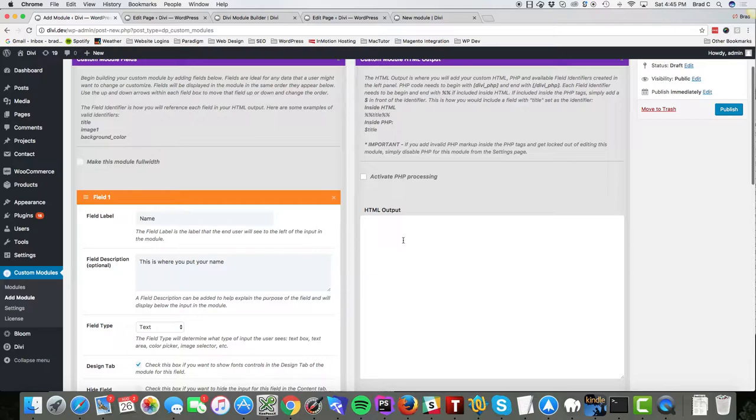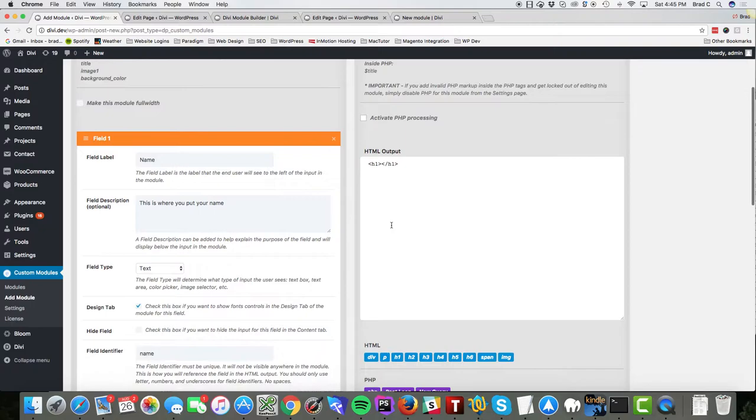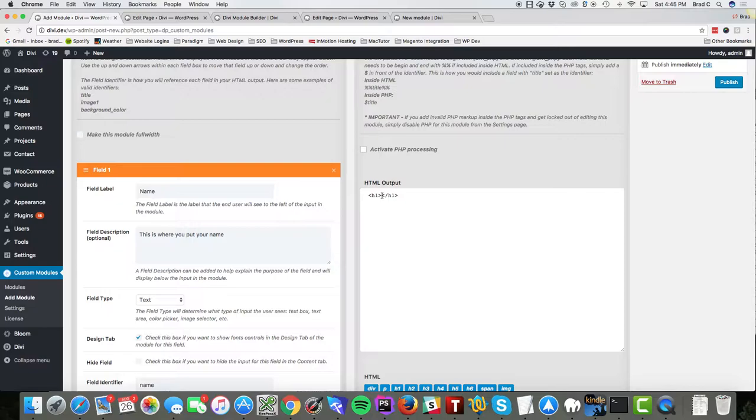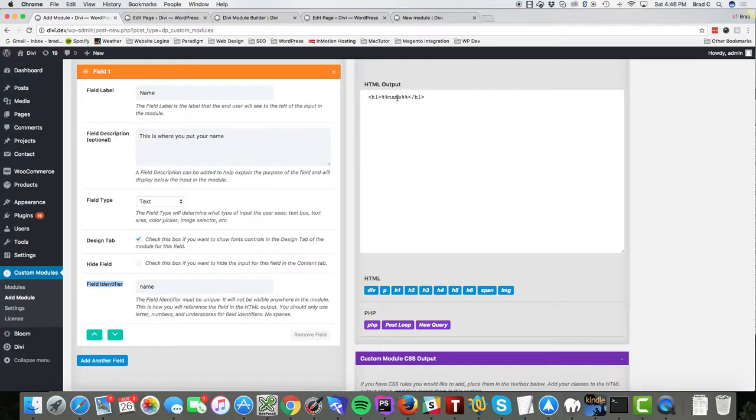That's our first field and then over here in the HTML output I can output that value using my field name. Now when you put it inside of HTML output you have to add percentage signs before and after and you're going to use the field identifier. This is what you're going to use as your output here.